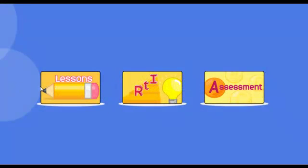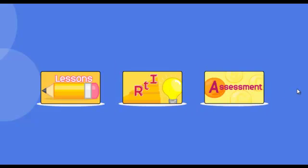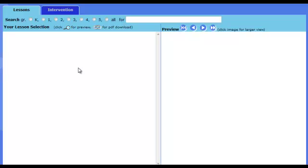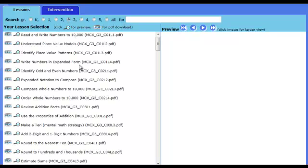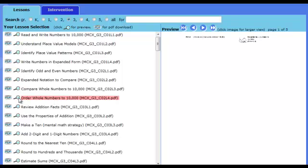Now you can search the Math Coach Lesson Library to differentiate instruction. For a full year's curriculum, choose Lessons. Click a grade to preview the contents in lesson order. Click on a lesson to preview it online.